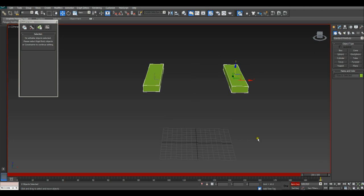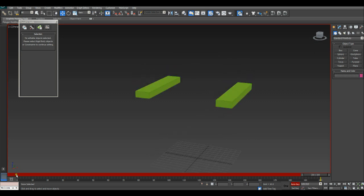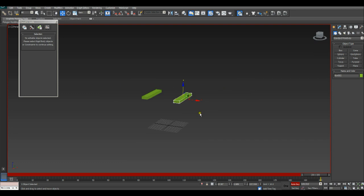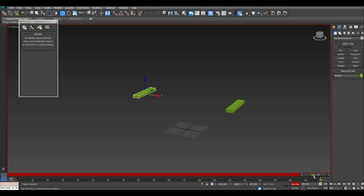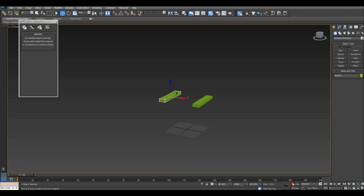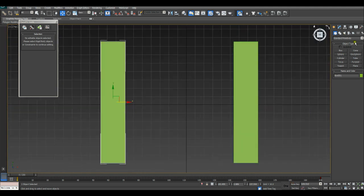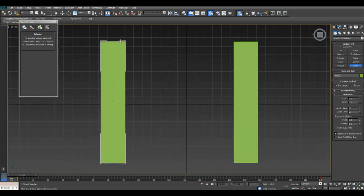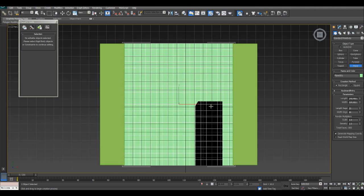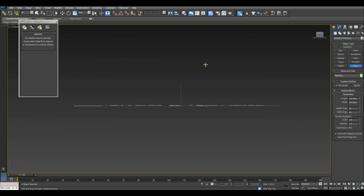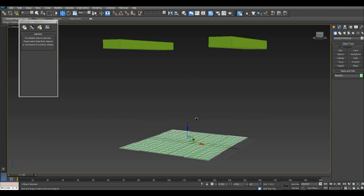Now I'm going to turn on Auto Key because we're going to simulate tearing. And in the last frame, I'm going to pull this box out this way. So now I'll create a plane in the top viewport and then I'm going to move it up to where the boxes are.